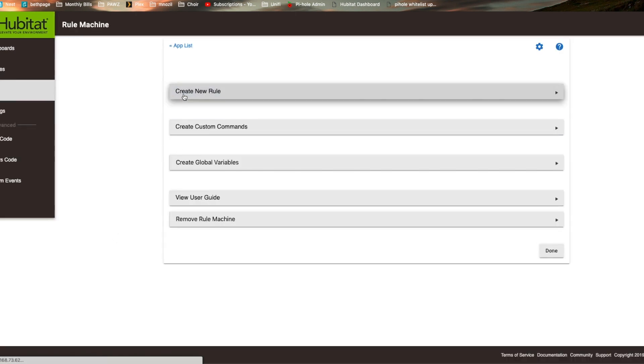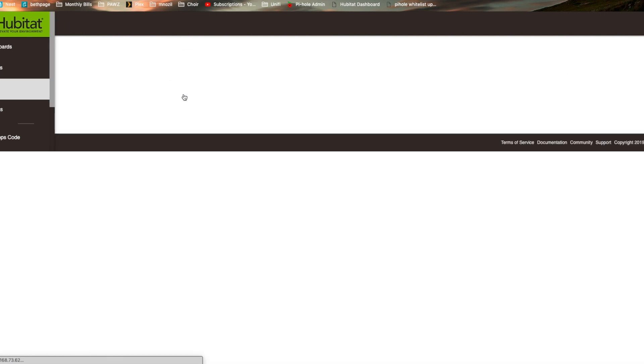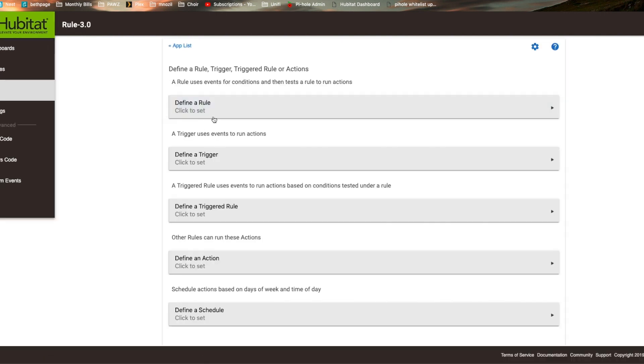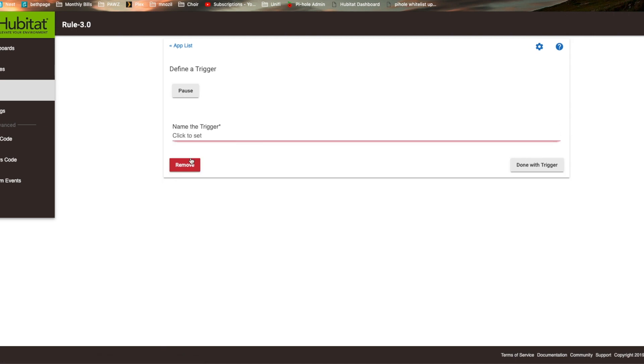We're going to create new rule and define a trigger. We're going to call this delete because this is something that I don't need. It's just for testing purposes.